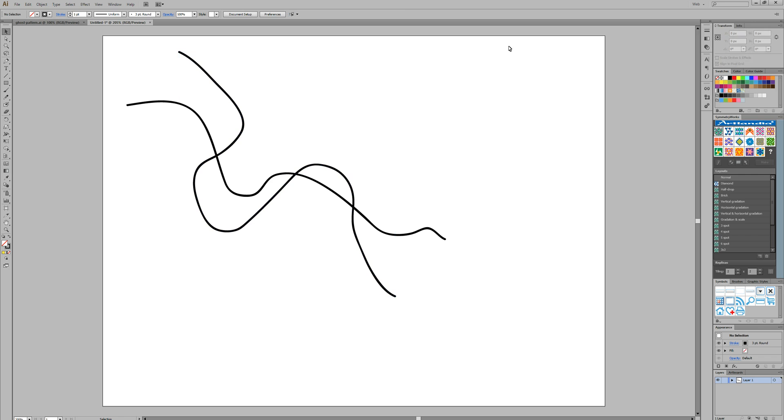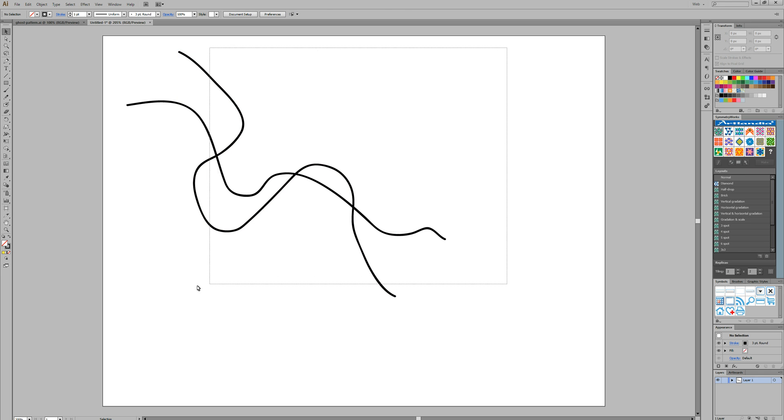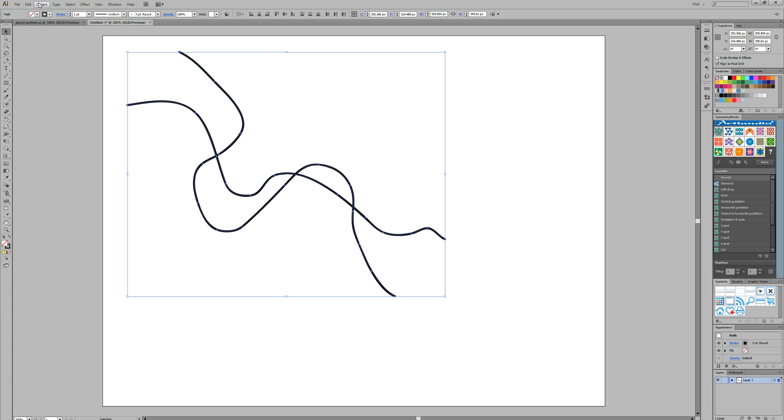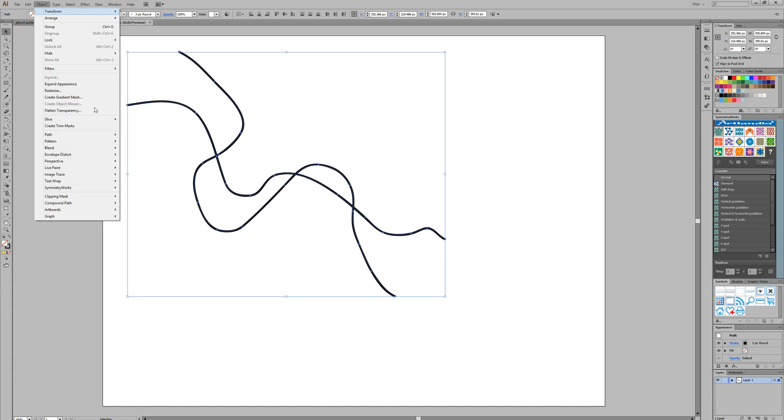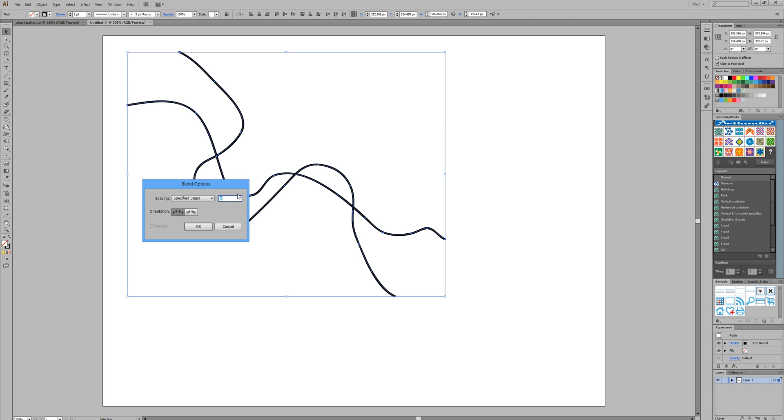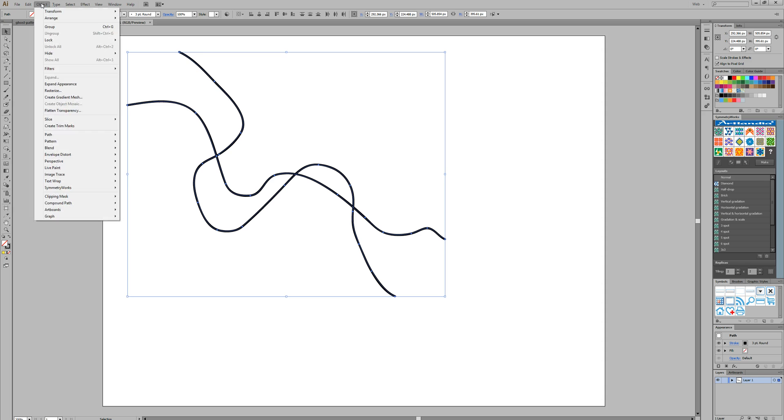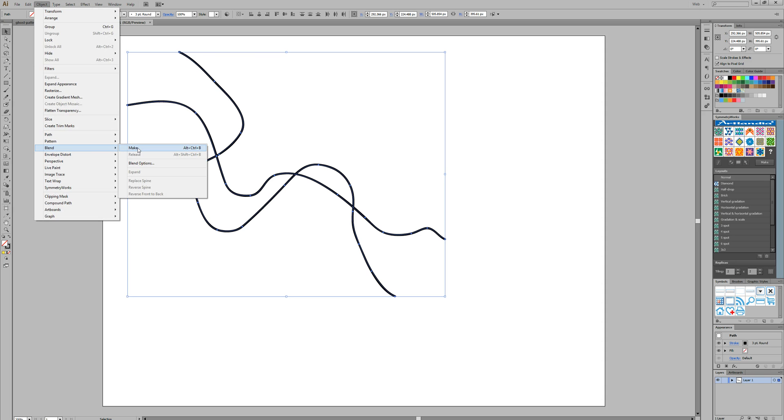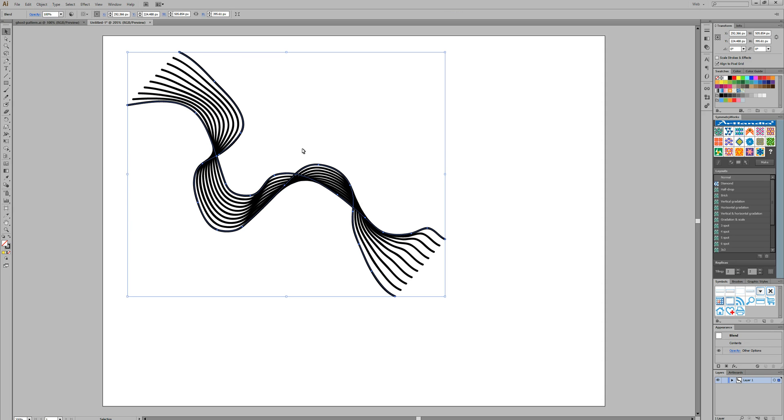Okay, so we're then going to grab the selection tool and just select both of those two lines. We're going to select Object, Blend, Options and we're going to set specified steps. We'll see how 8 looks. So select 8, okay, and we're going to go back to Object, Blend, Make and there you go.